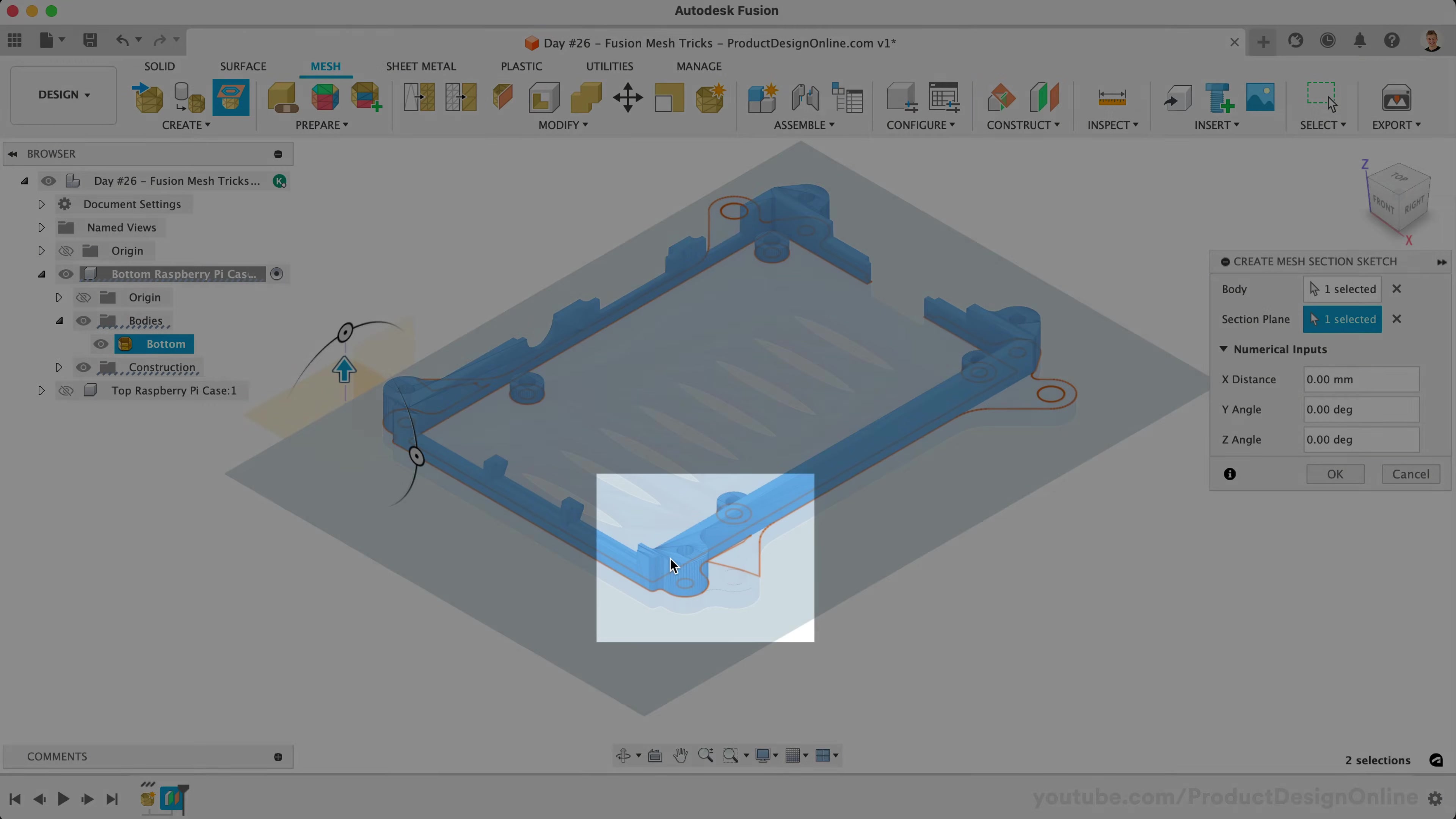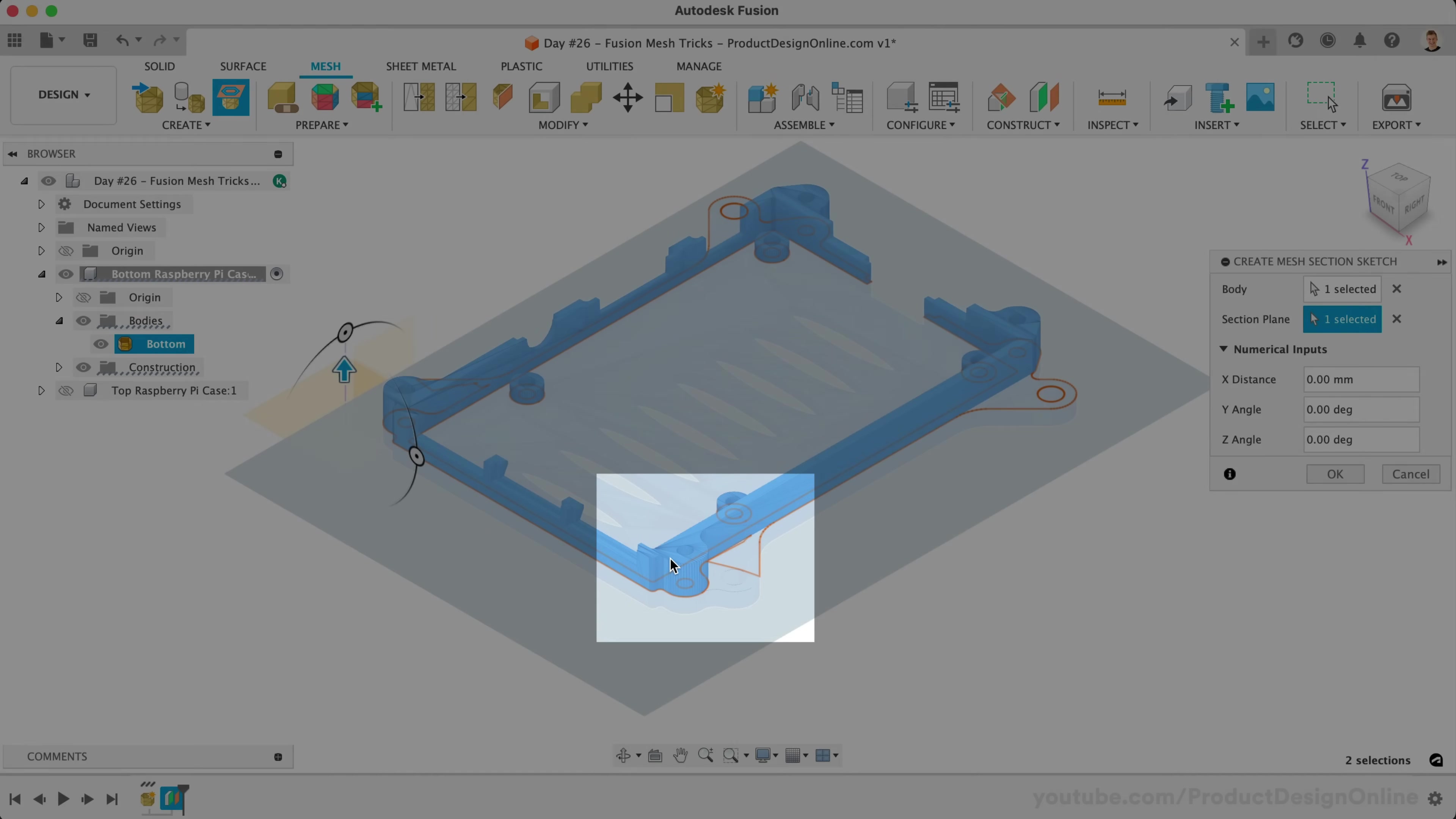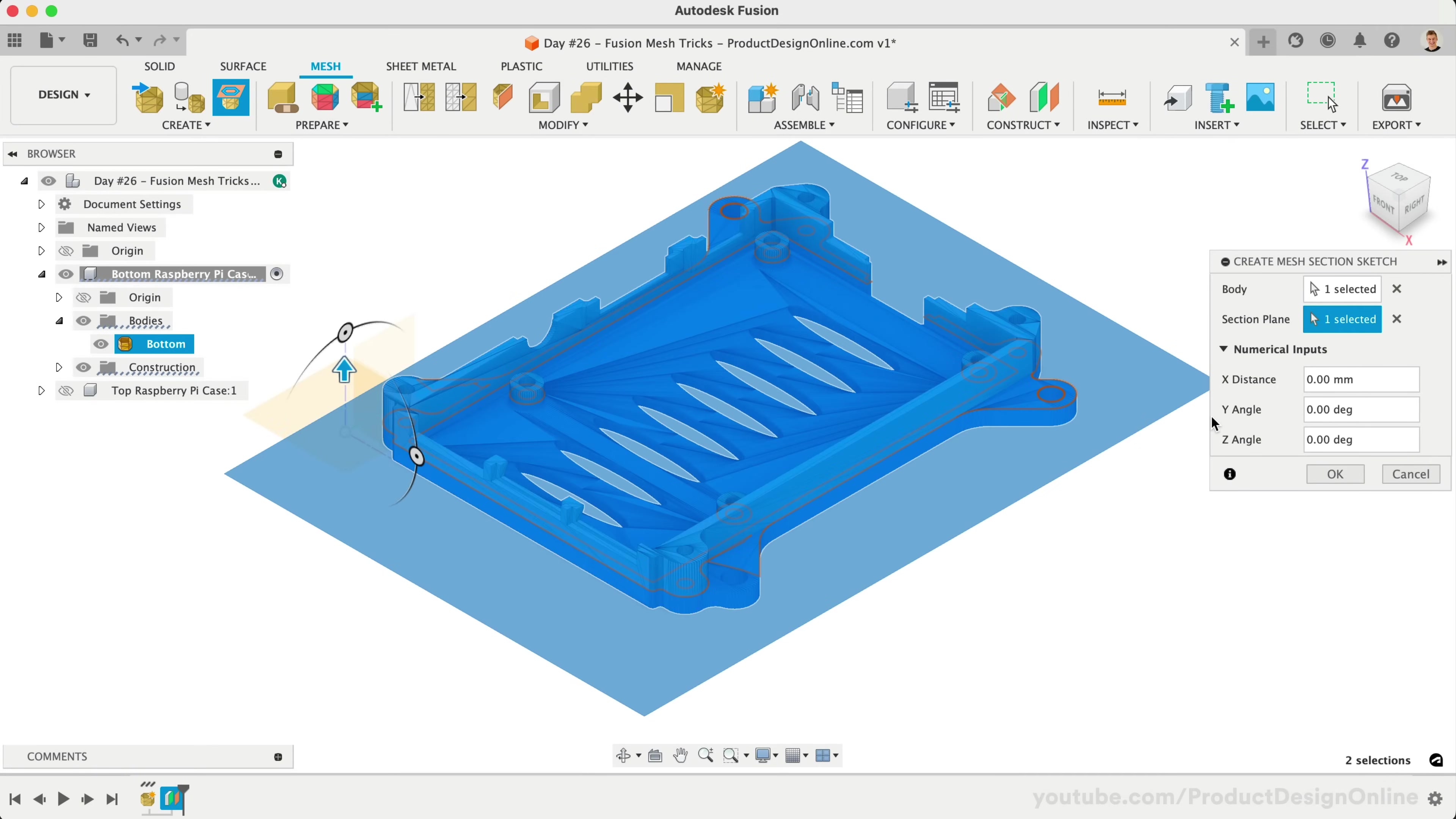Notice we get a preview of the contour that intersects the plane. However, this area didn't pick up all of the geometry. When this happens, try lowering the plane further into the mesh body. We'll move this plane down half a millimeter.